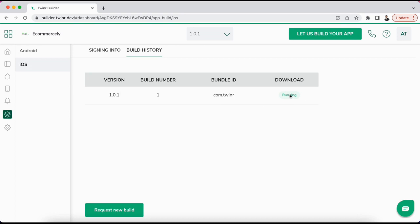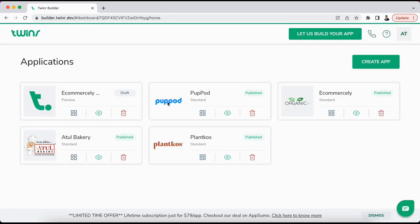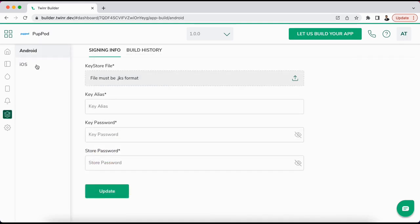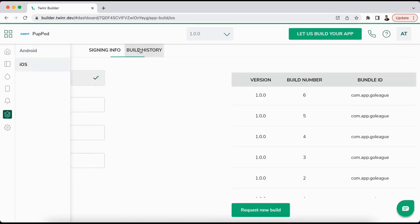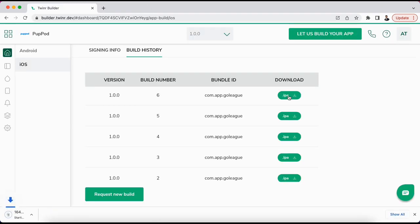If I go to one of my applications where I do have that link available, then under the build history the IPA link will look like this. You can just click on it and download the IPA file. This IPA file is a production ready file that you can directly upload to your App Store account.